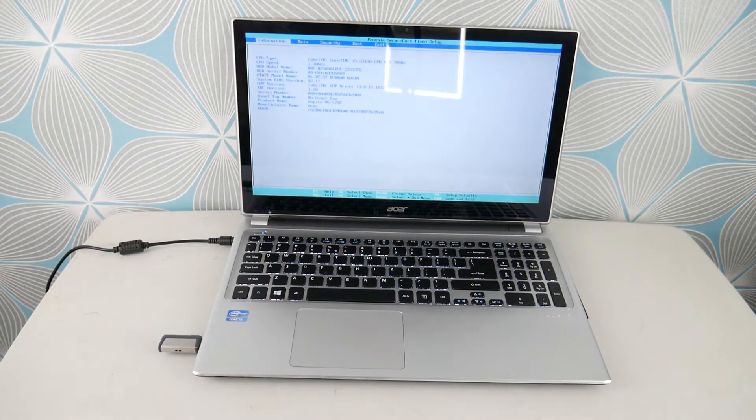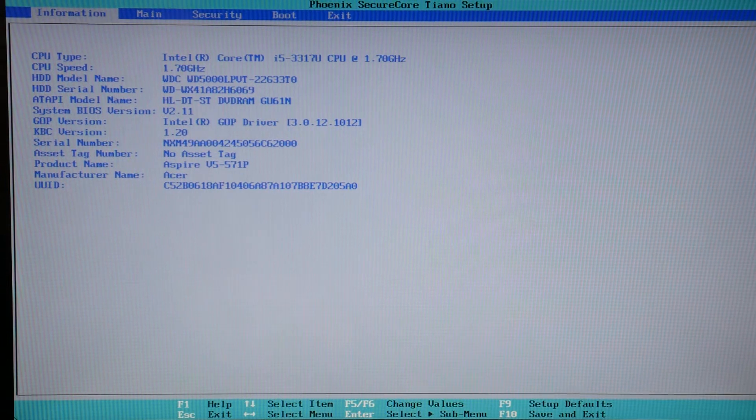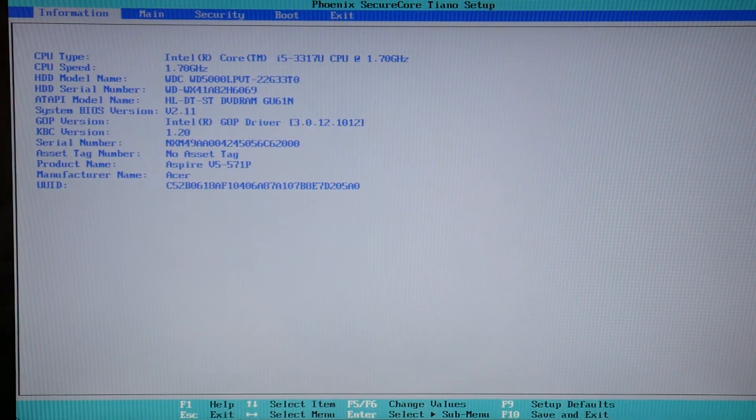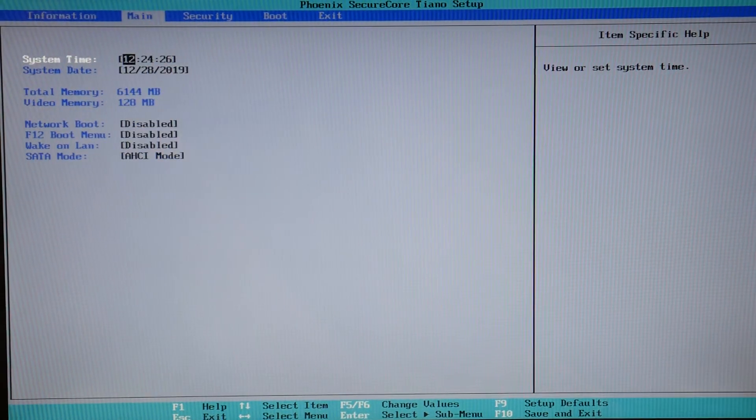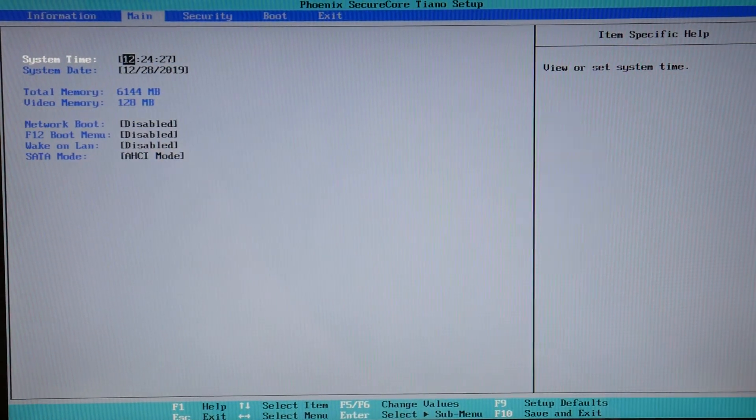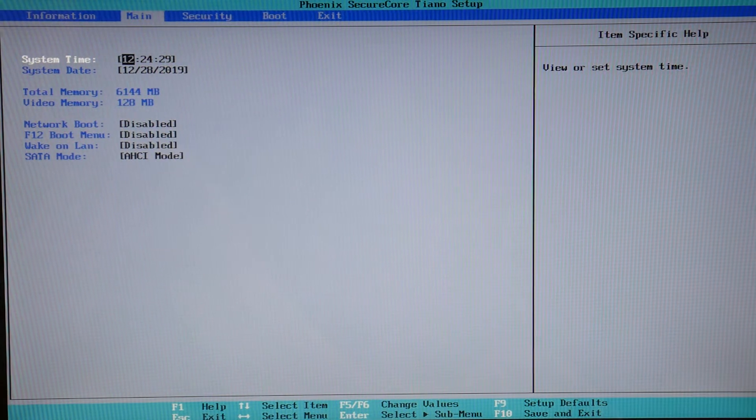Now you go into BIOS, getting in closer, and you're going to adjust the settings because this is the number one cause - improperly set BIOS settings - for a no bootable device error.